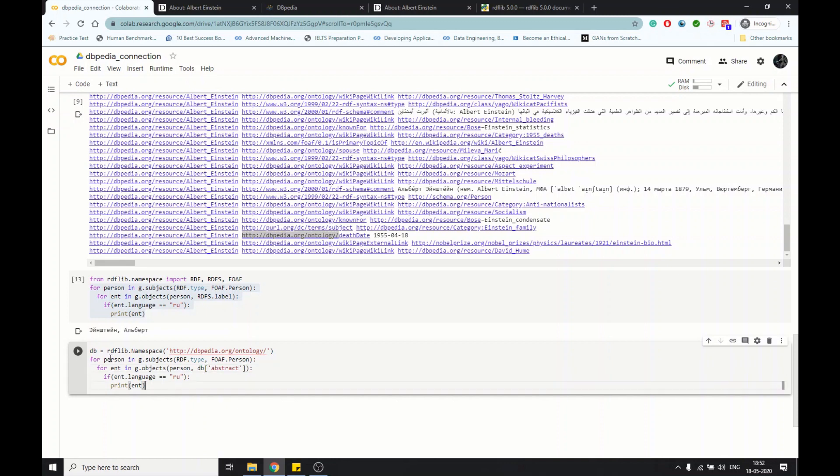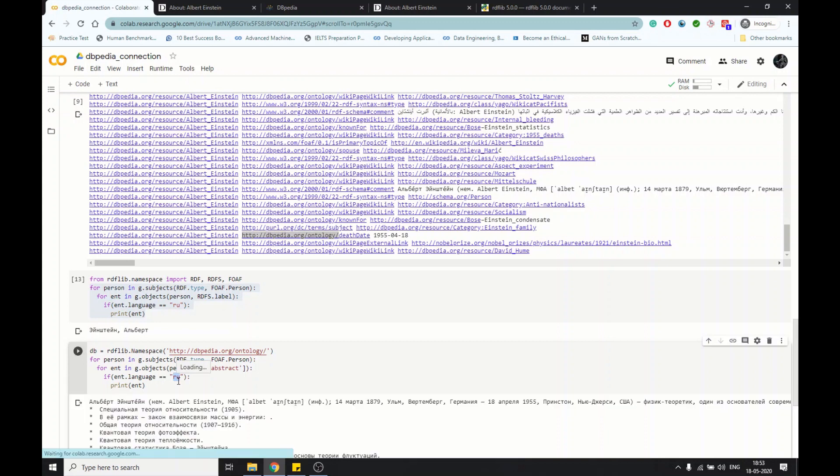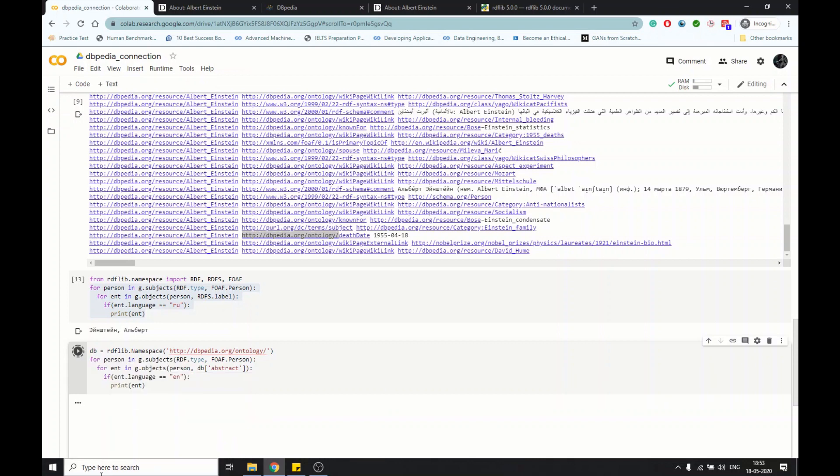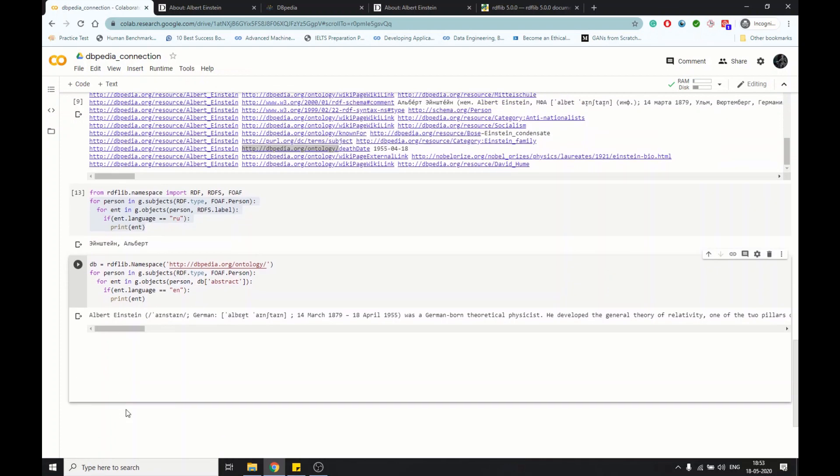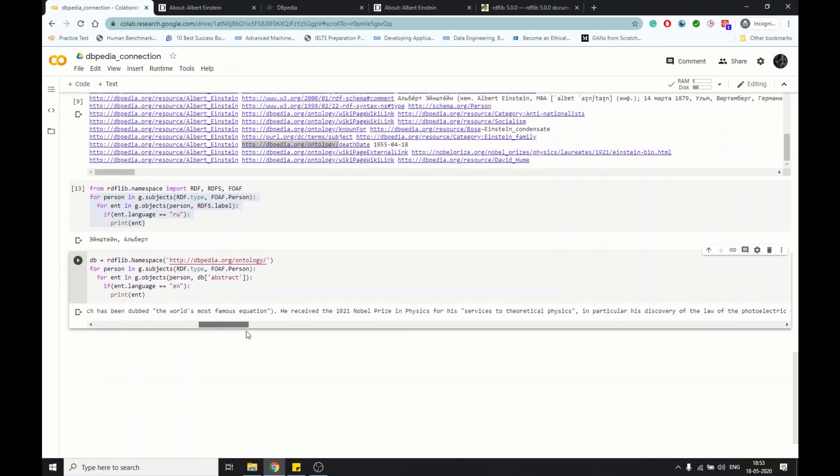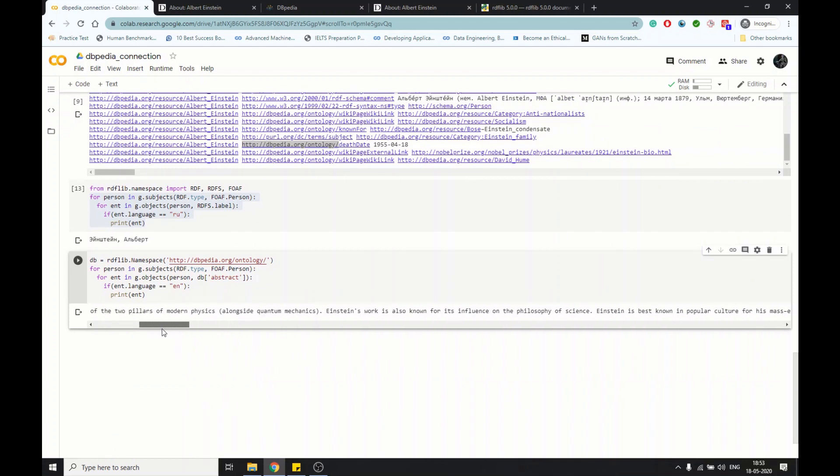Language is Russian now, so the abstract should come in Russian. It is in Russian now. If I change it to English, you will get this in English - all the abstract about Einstein. This is more structured than Wikipedia.